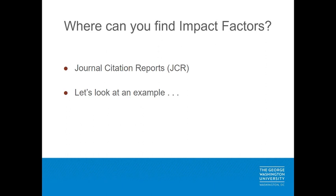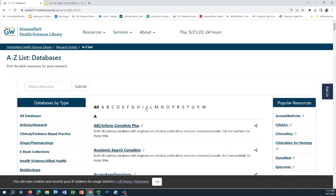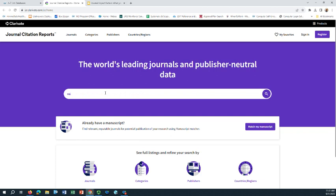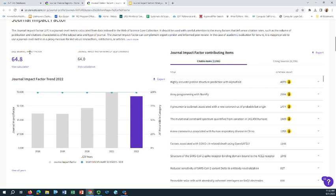I'm going to go to the Himmelfarb Library webpage, himmelfarb.gwu.edu, and I'm going to scroll down to All Databases. Then I'm going to click the letter J, and here is Journal Citation Reports. On the subsequent screen, I'm going to enter the name of the journal I want information about — the journal Nature — and I click on it. If I scroll down, I can see that the 2022 impact factor for Nature was 64.8.